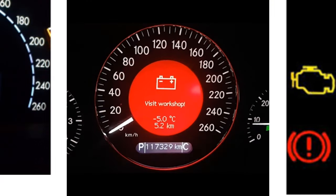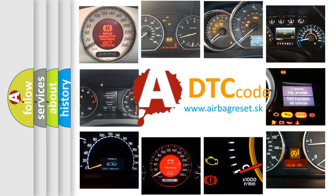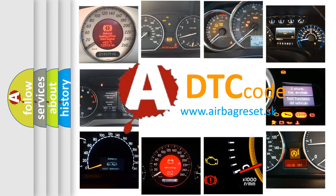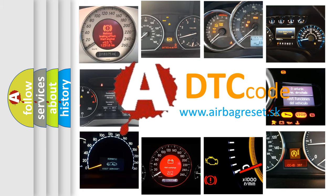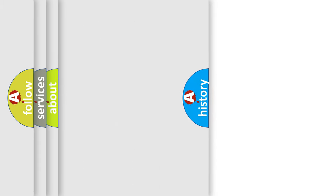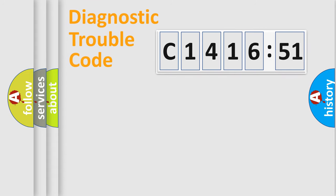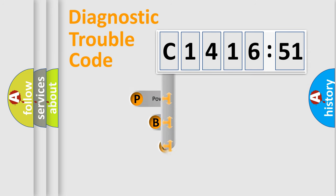How is the error code interpreted by the vehicle? What does C1416-51 mean, or how to correct this fault? Today we will find answers to these questions together. Let's do this.